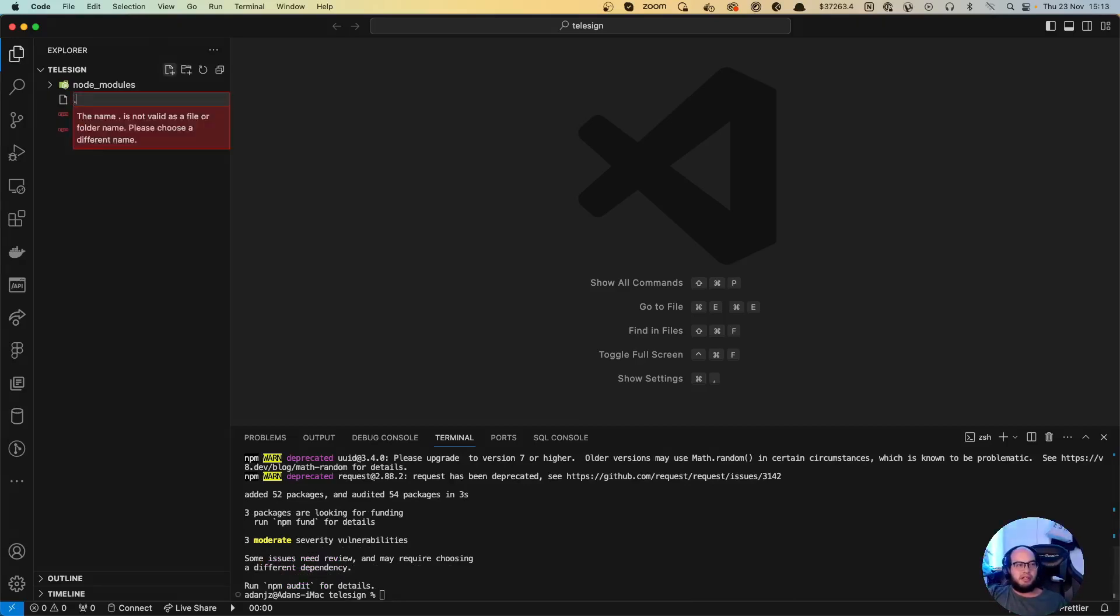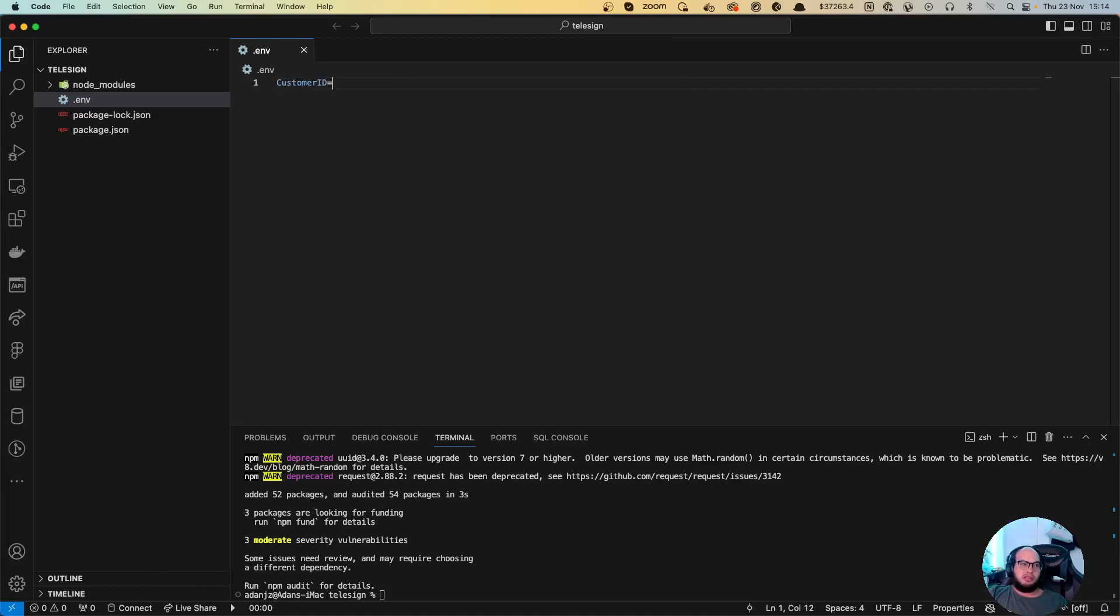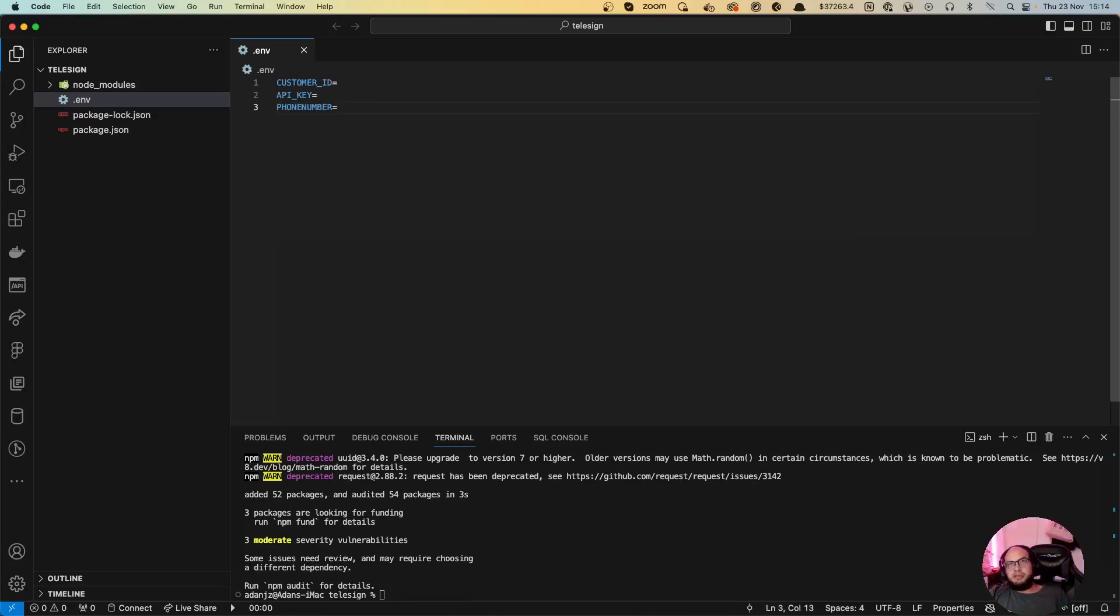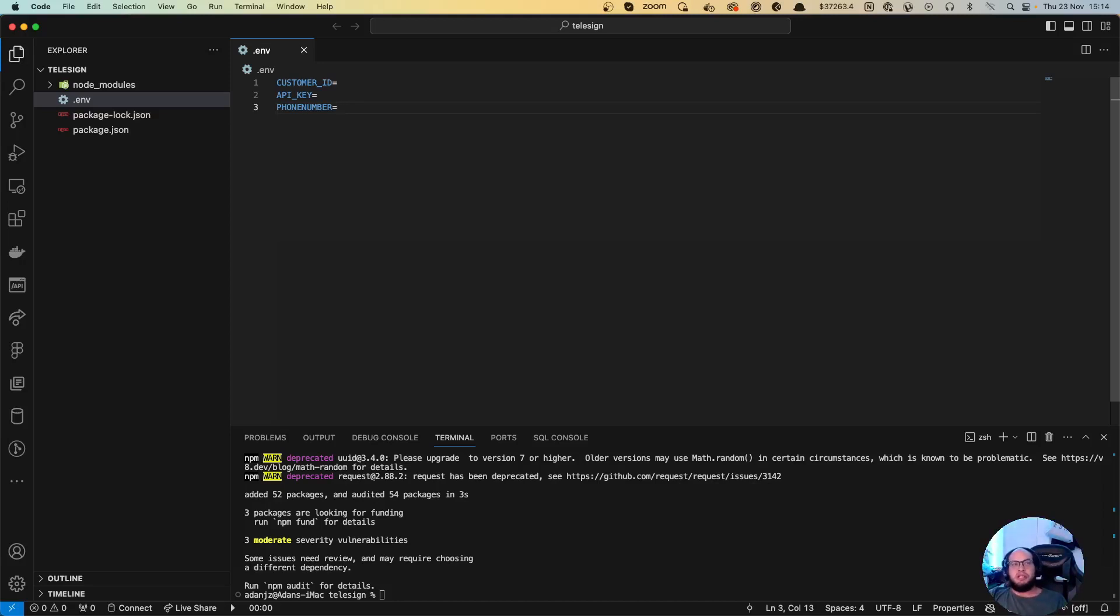Perfect. So I'm going to create a .env file and we're going to add the customer ID, the API key, and my phone number which is going to be the phone number that I have with Skype. This tool is actually really helpful for sending OTPs to Skype numbers for example, or Google phone numbers, and I've seen this really helpful for international numbers as well.